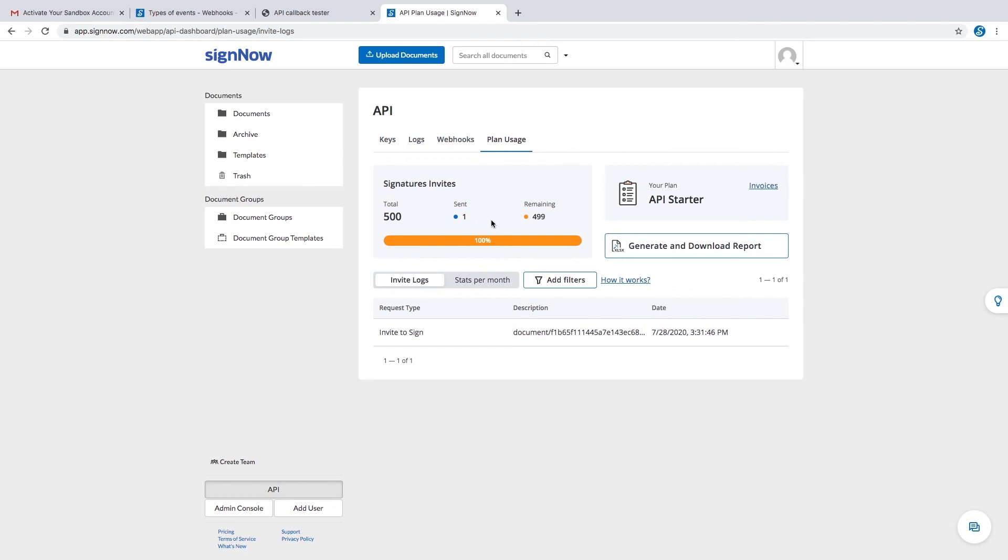In this tab, you can see the number of signature invites you have sent, as well as the total number of invites you're allowed to send according to your subscription plan. The name of your subscription is displayed here.